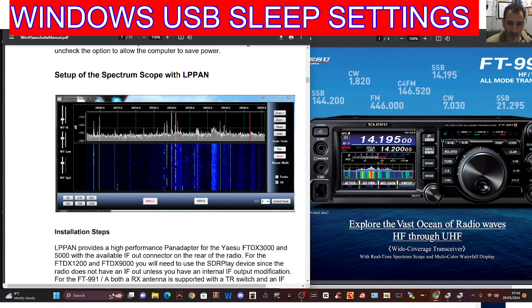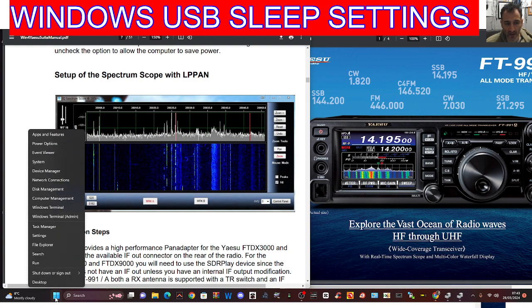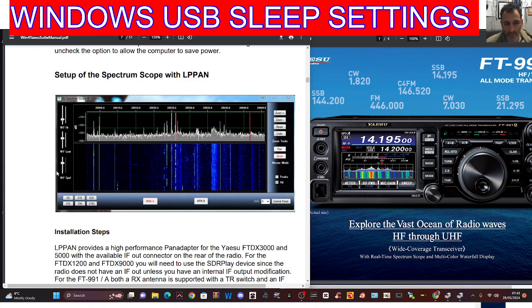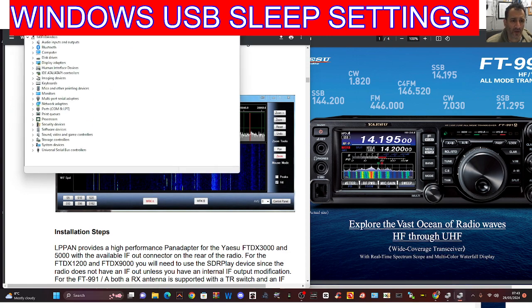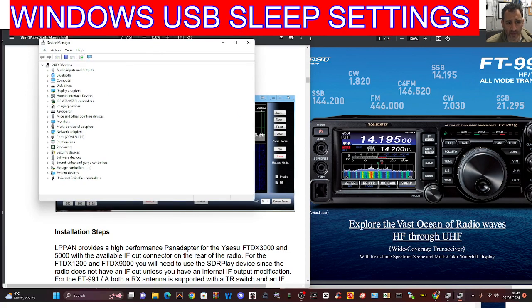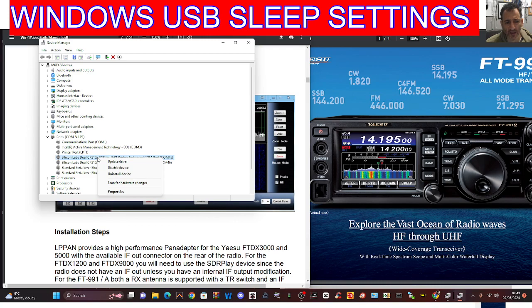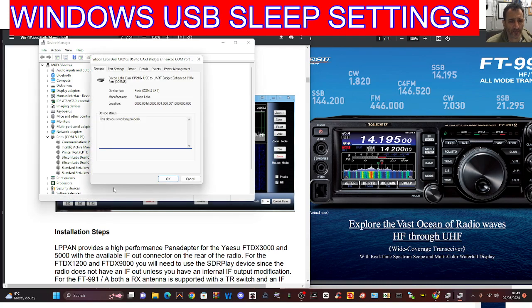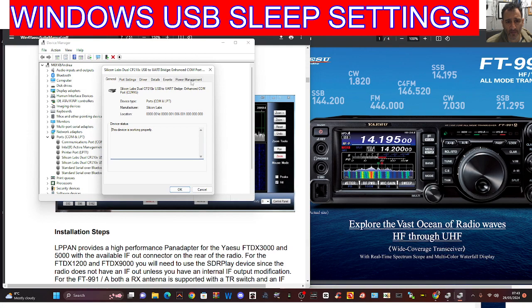There are a couple of things we can do. One is to right-click, go to Device Manager, and go to the port that you're using. Double-click Ports, and if we click—I'm using these two Silicon Labs ones now.